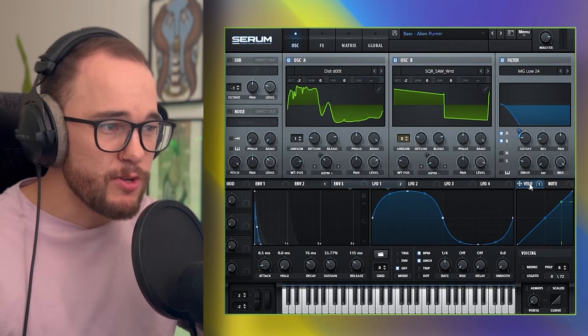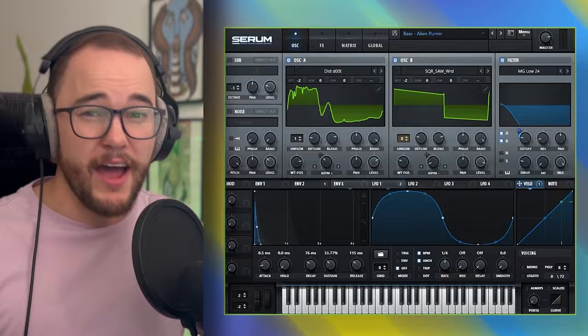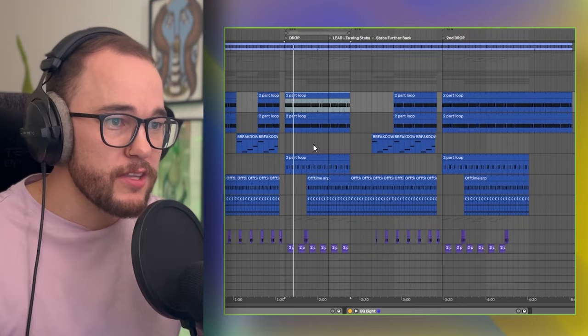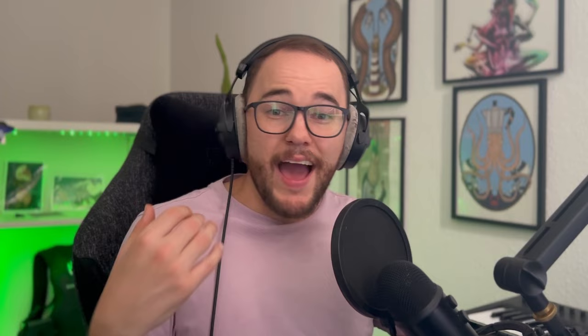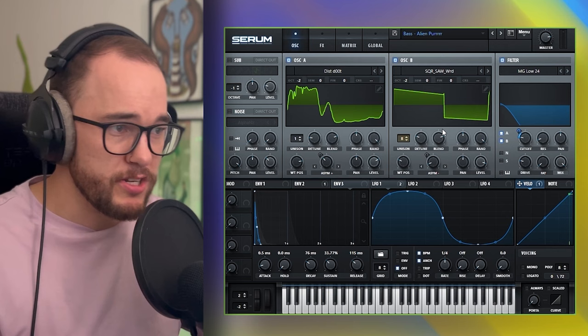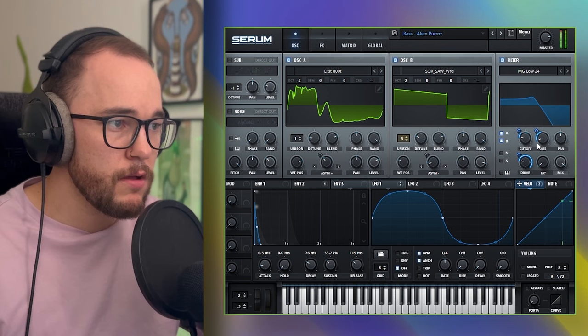I also have velocity on the cutoff, meaning that the higher the velocity amount is, it's going to open up that cutoff a little bit more. Some notes are a little bit quieter, and with velocity turned up all the way it actually opens the cutoff just a little bit more. You can put this on a bunch of different parameters inside of Serum — your drive, your resonance. Doing this and changing your velocities will give the sound a bit more movement. Without this LFO movement, it's just a pluck.